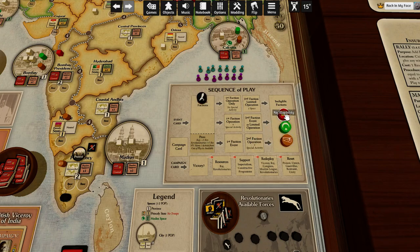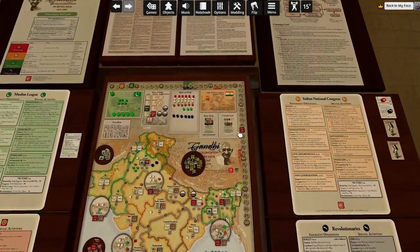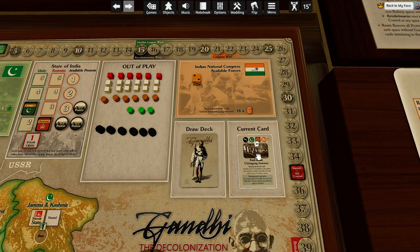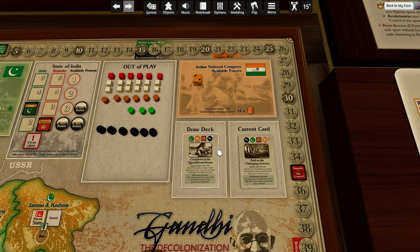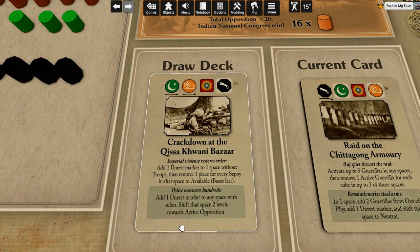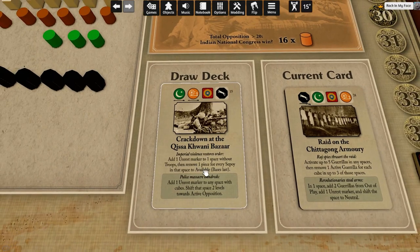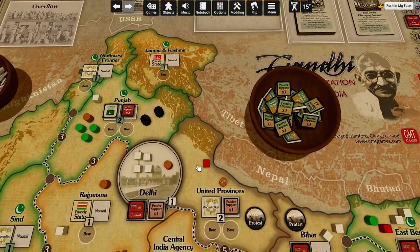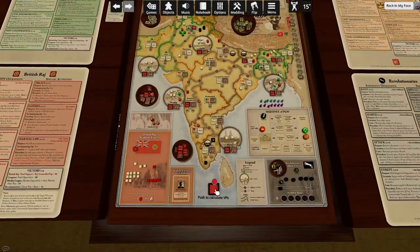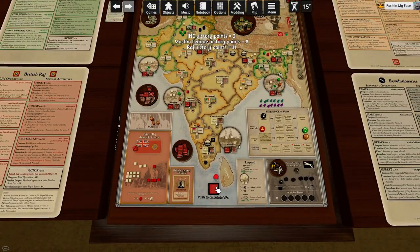Revolutionaries get to do stuff. Raj gets to sit and watch. Five cards. This is the last card that is guaranteed not to be a... what is this? This is a Muslim League event, but it's not placing a state. By the way, I forgot to give them points for the state — eight points. That's just super.